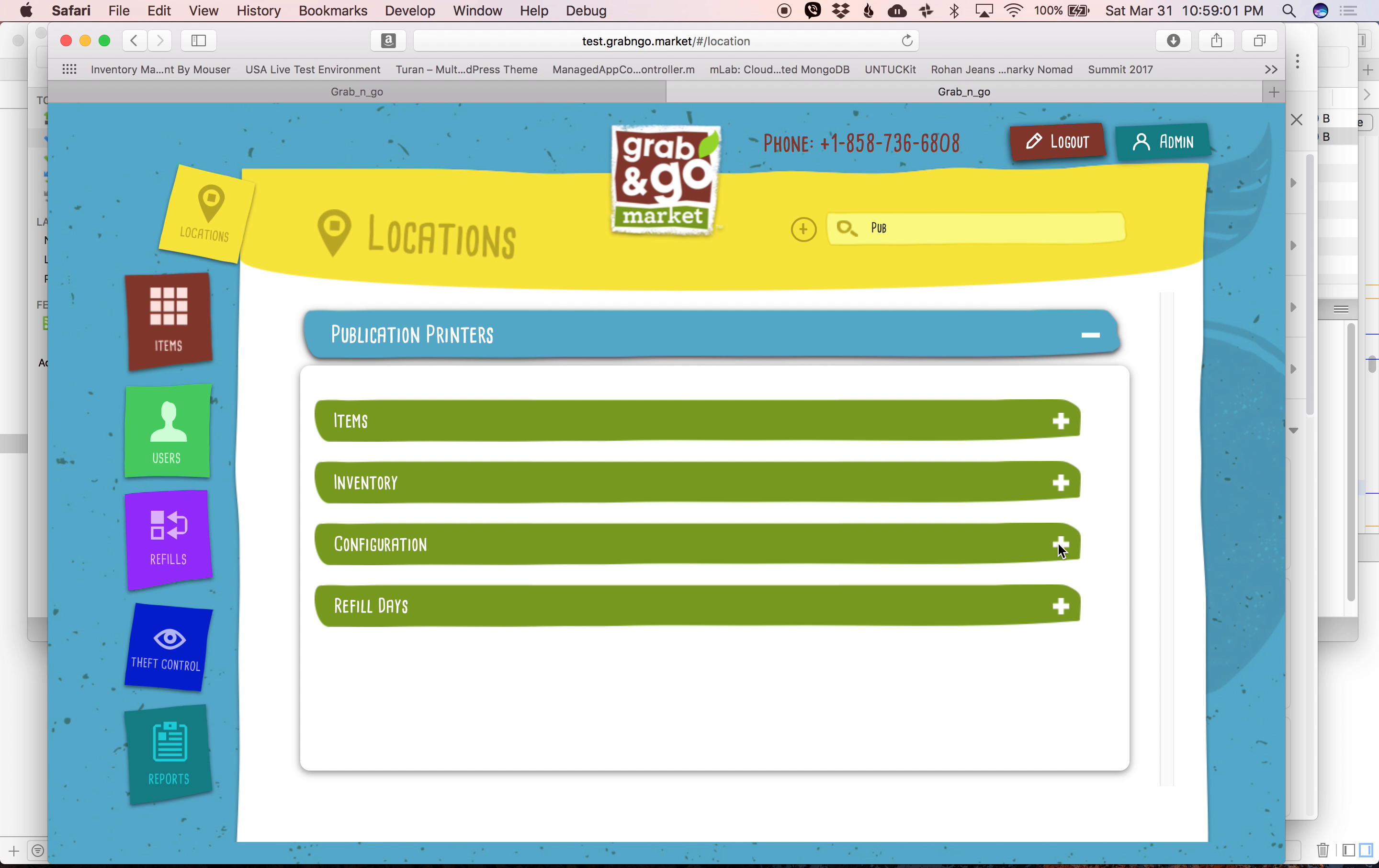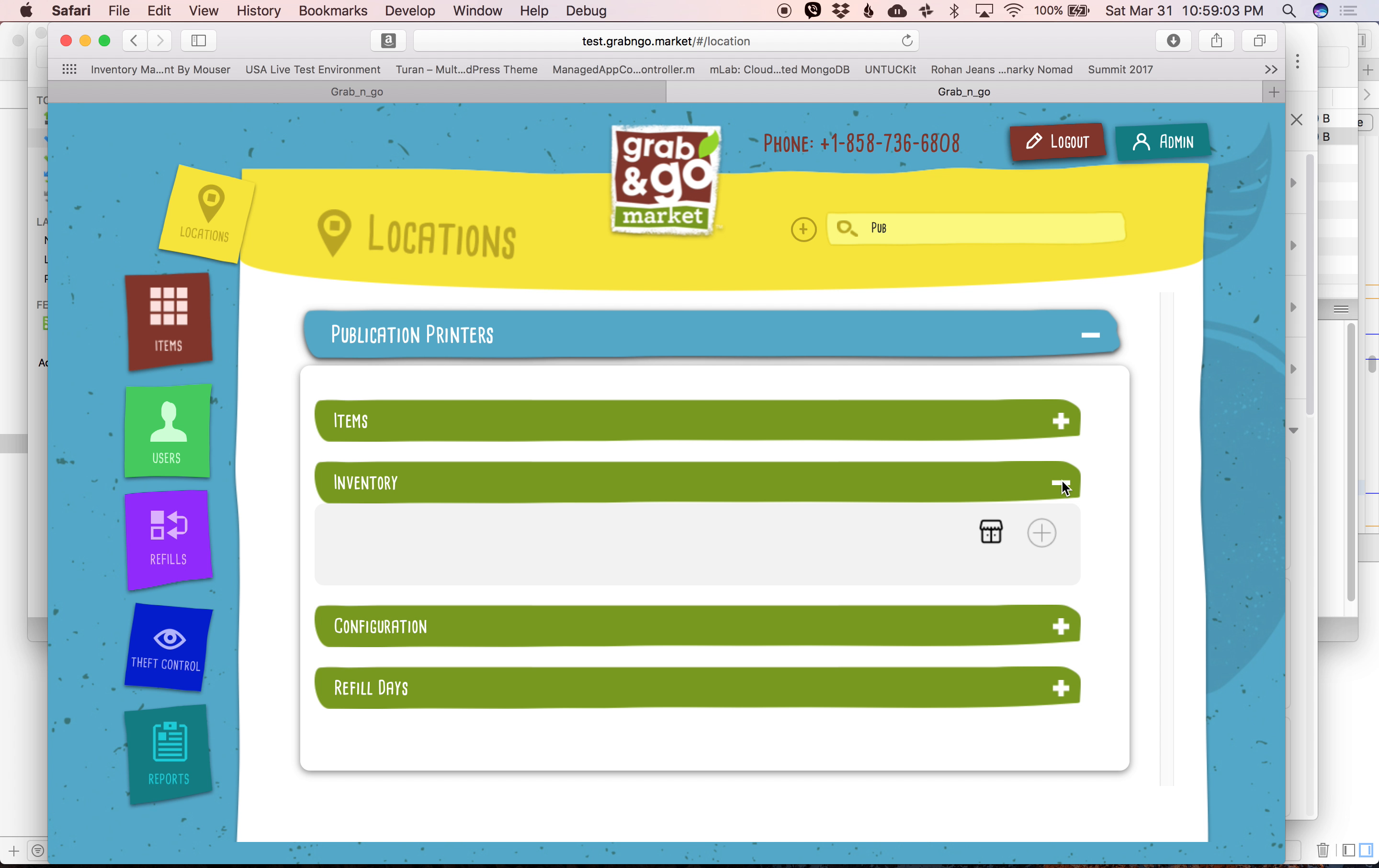But right now what I want to demonstrate is how do we copy planograms from one location to another. So you'll see that right now when we click on Inventory, we don't have any planograms.